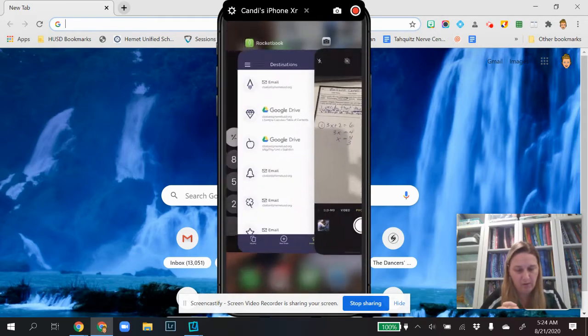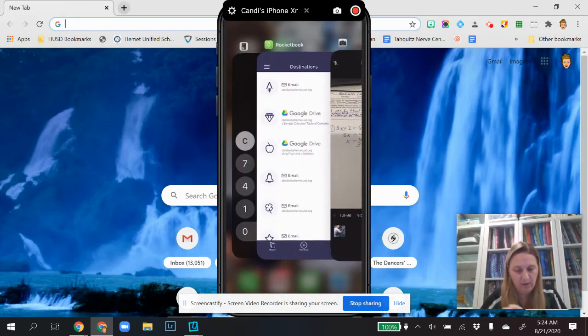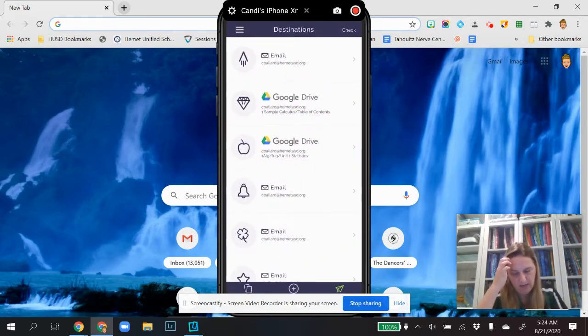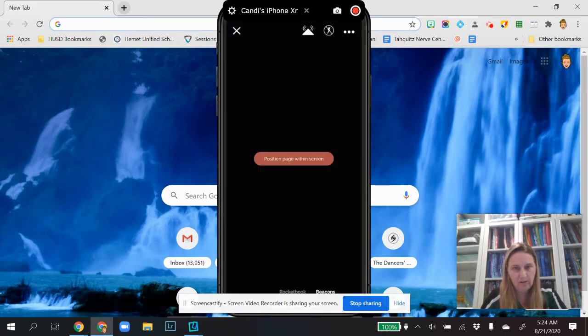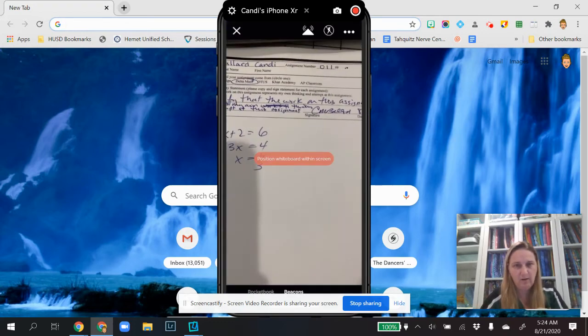So I'm going to switch to the Rocketbook app now. All right, and I'm going to click on new scan on there at the bottom.